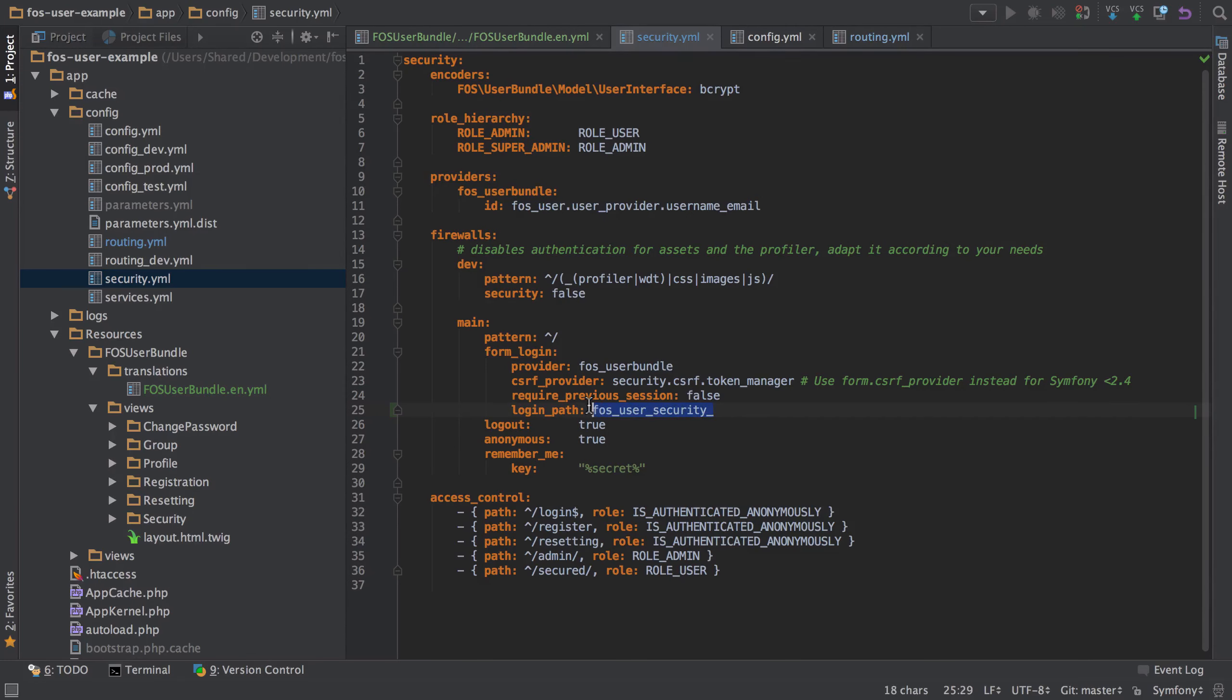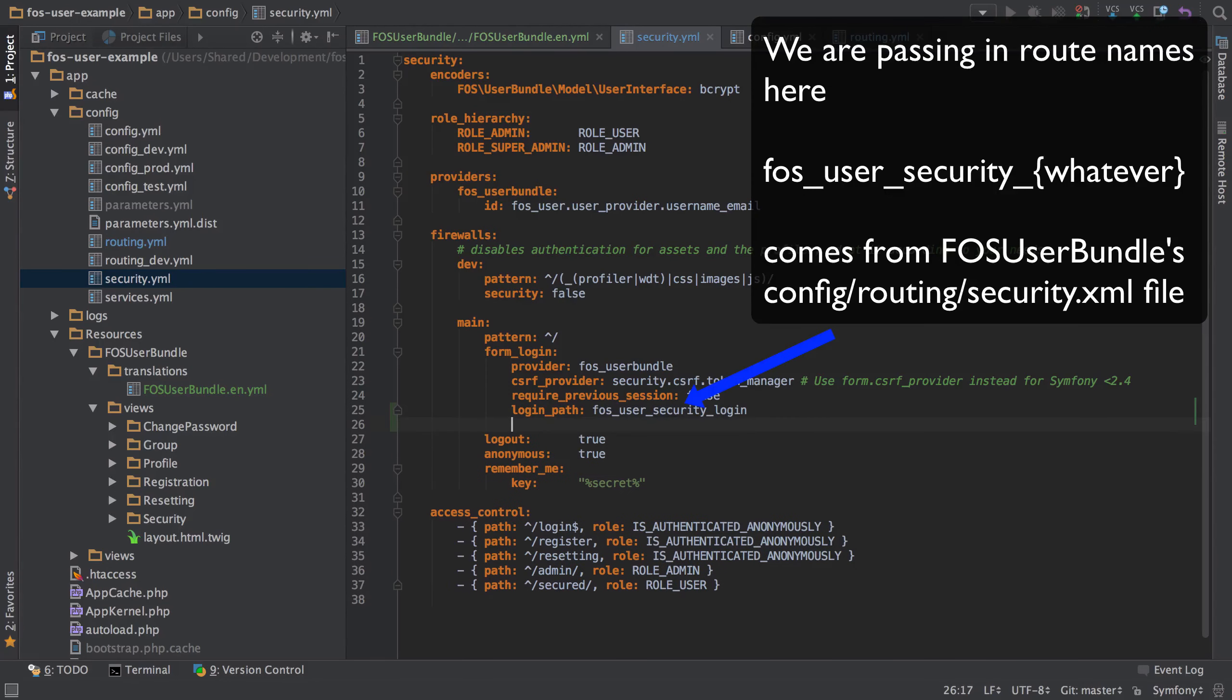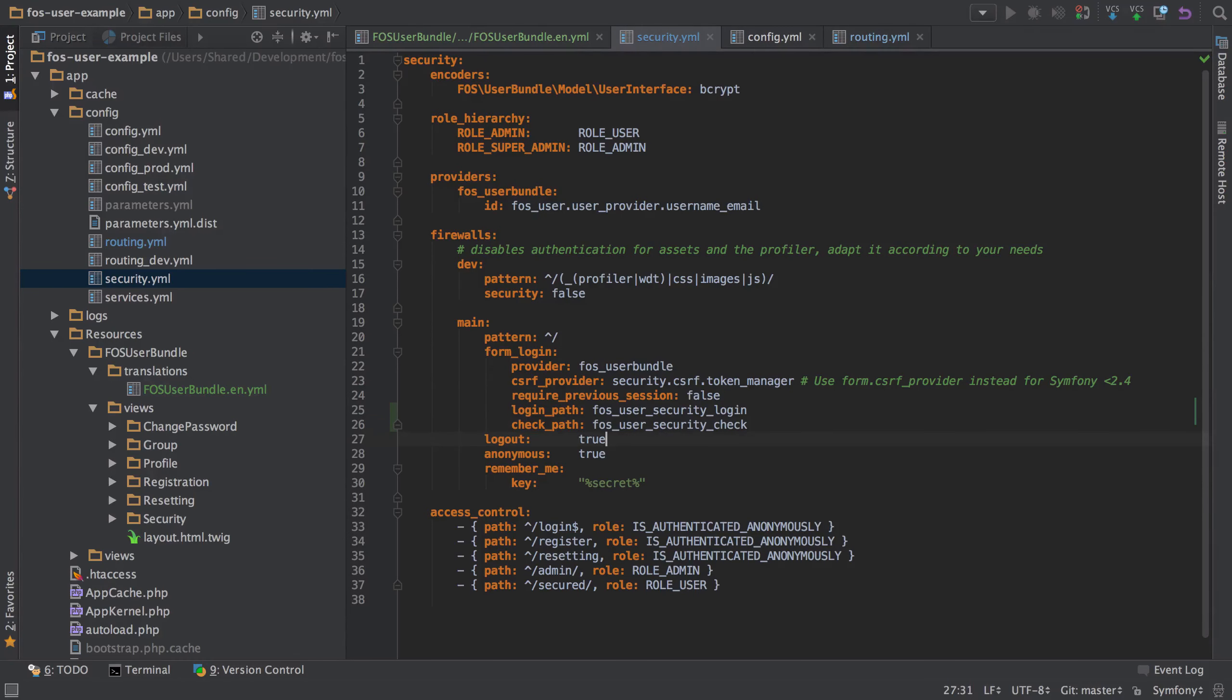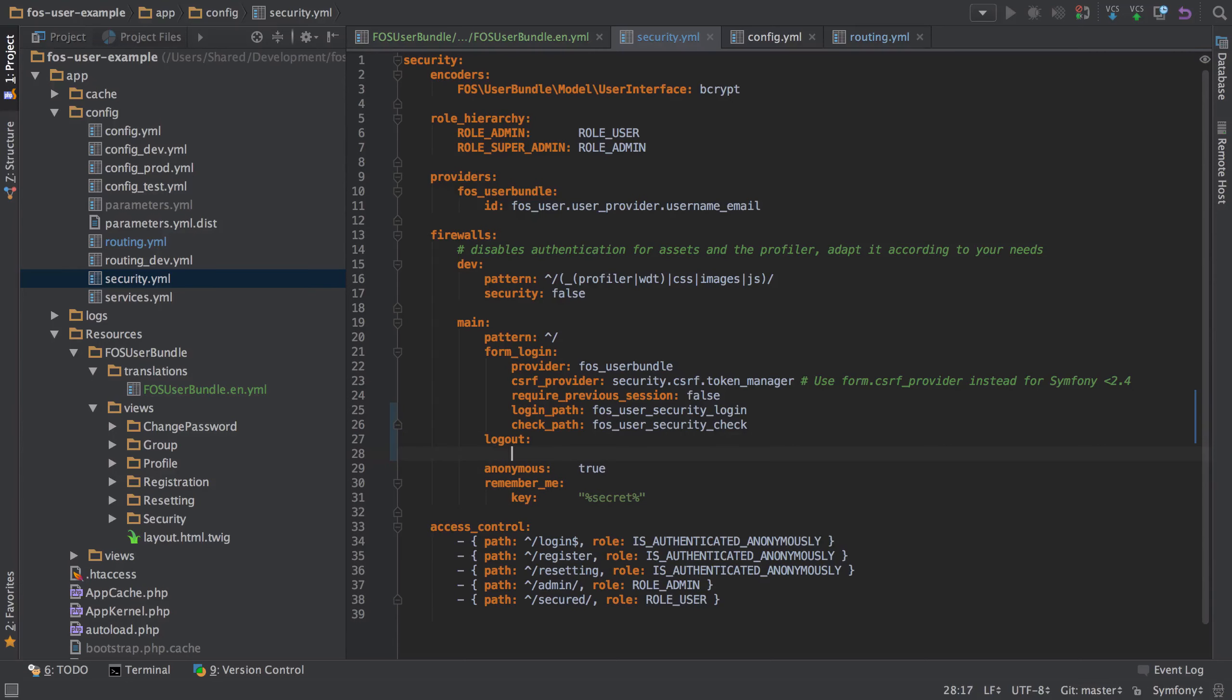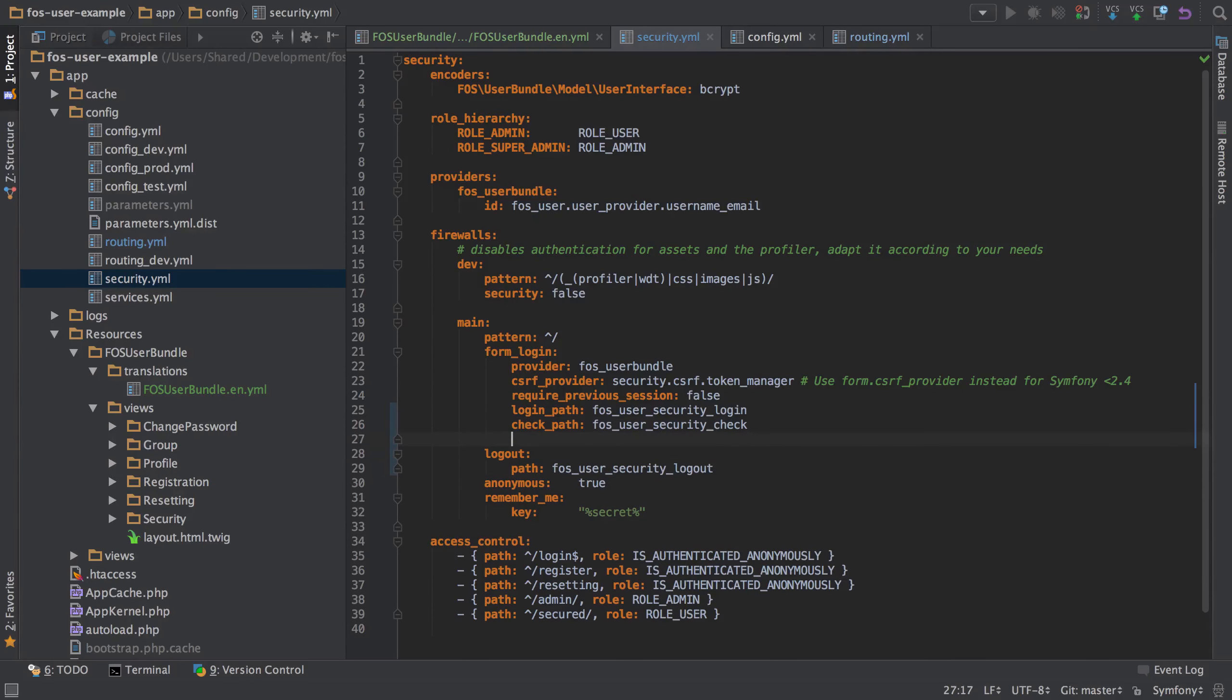So most of the things that I'm about to do start with this fos_user_security thing. So I'm just going to take a copy of that. Then also we need to put in the check path, which is going to be the same with check. And also the logout needs to change from just being true to have a little bit more setup on it. So we're going to have a logout path on there.